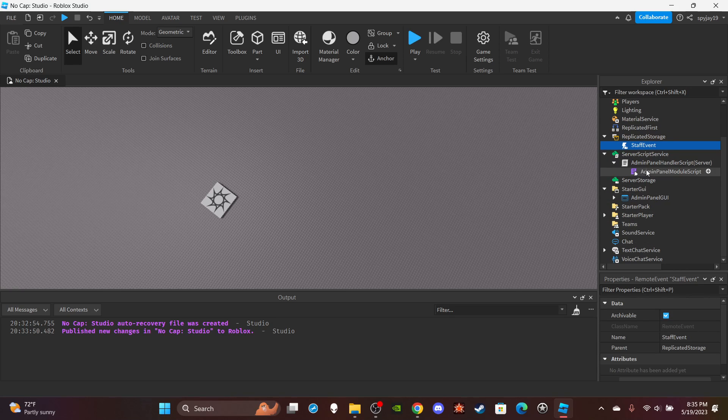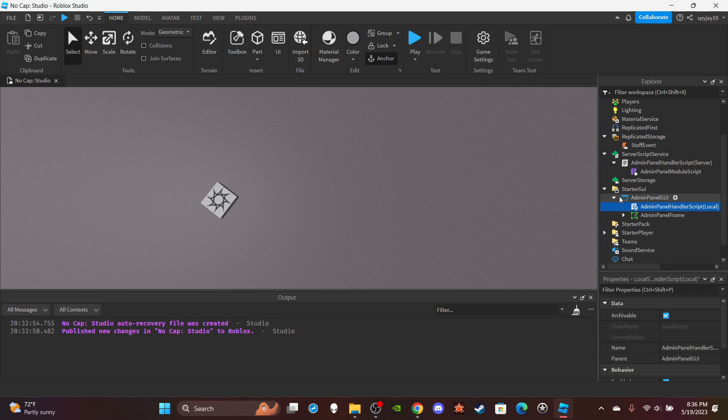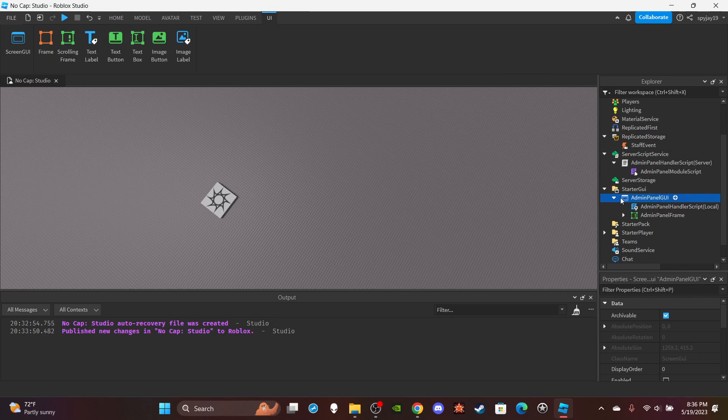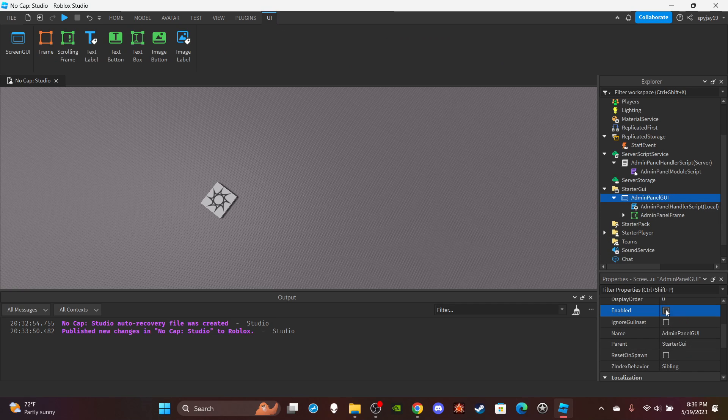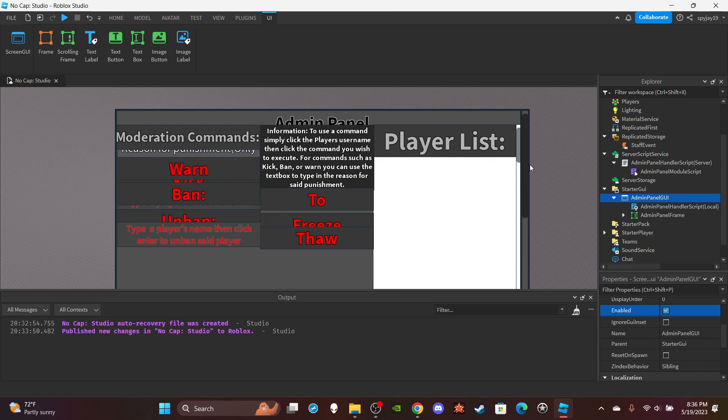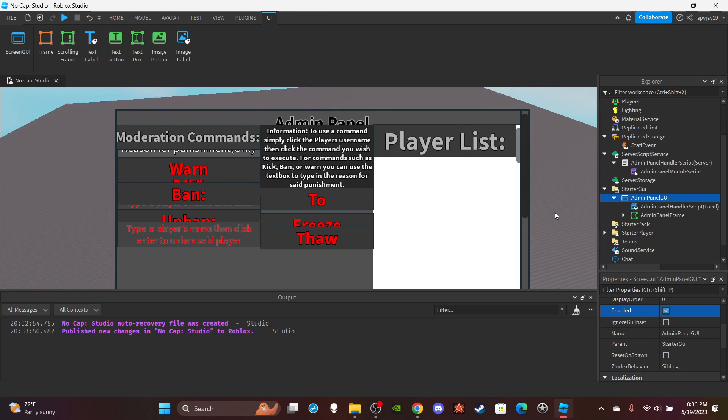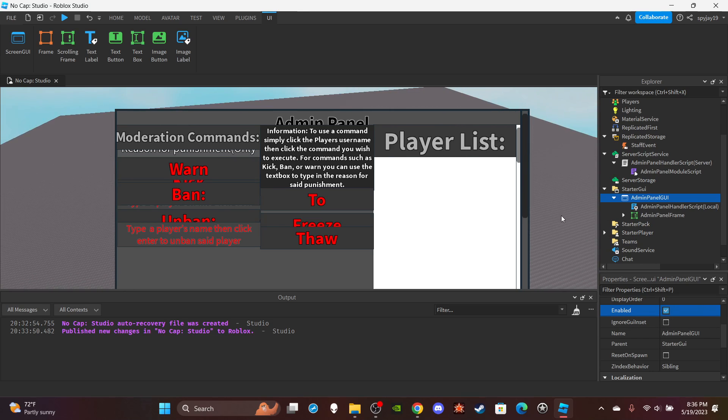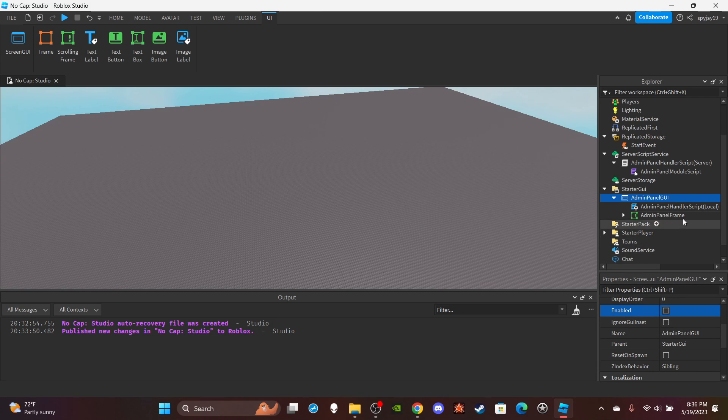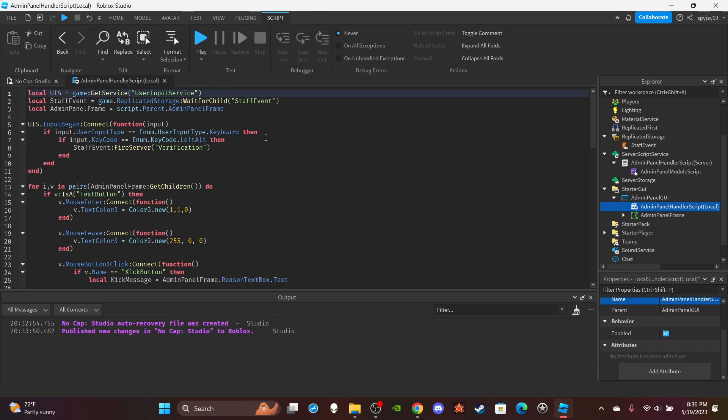And then I guess we will do the local script. So we have the admin panel GUI. If you didn't see the first one and you don't know what it looks like, here's what it looks like. Now I just want to first say, I'm not a UI maker, I'm a scripter. So if you don't fuck with it, then it is what it is. But anyway, that's what it looks like. So here's the admin panel handler script.